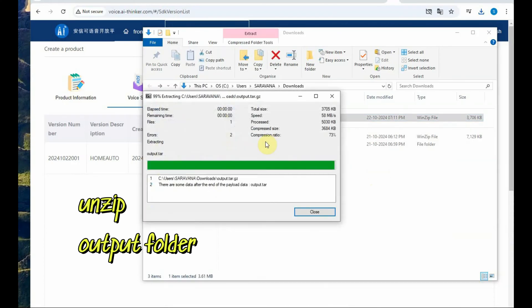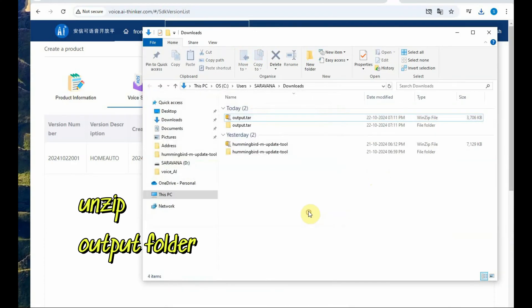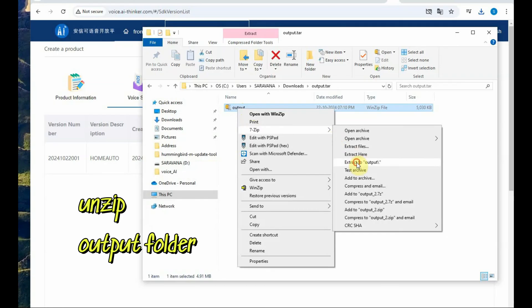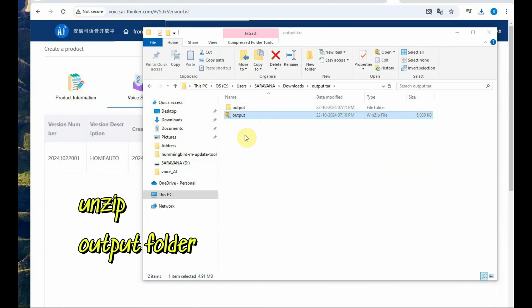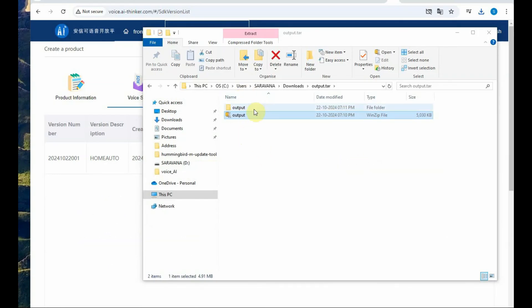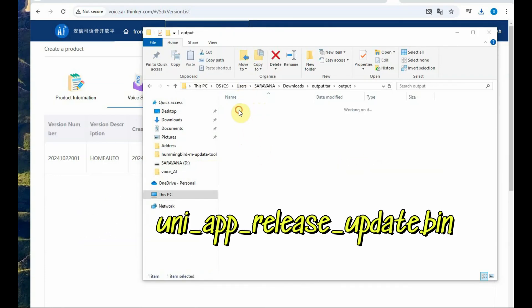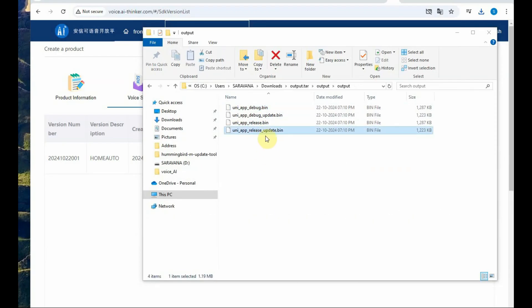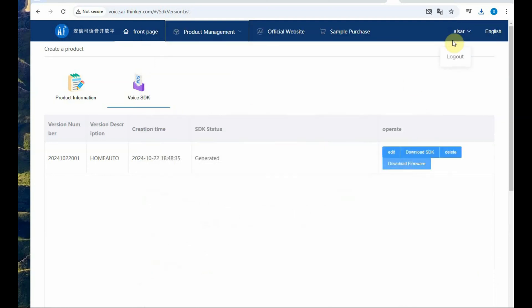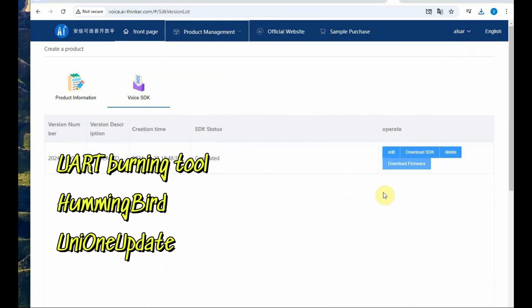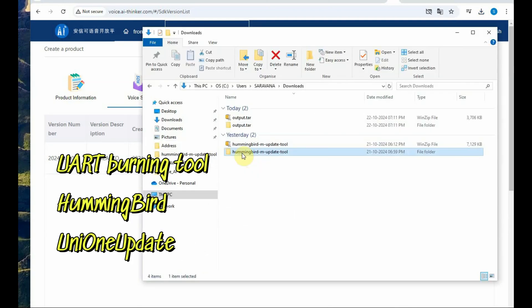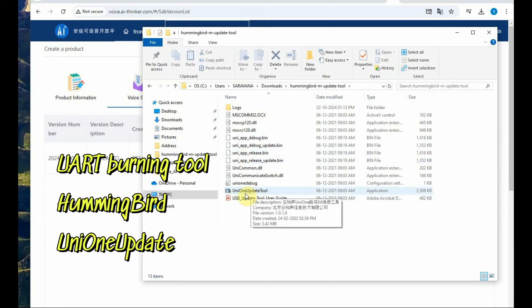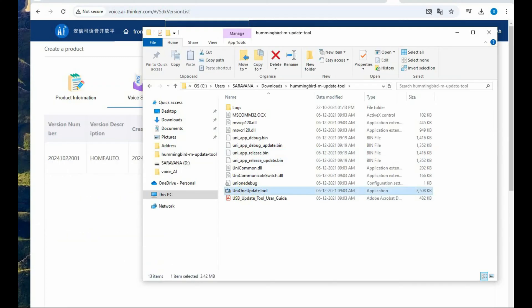Click on download firmware, not the SDK. You click on download firmware, you will get an output zip file. Unzip the output folder, you have to do it twice. Unzip and inside this output folder you see this file uni underscore app underscore release underscore update dot bin. So underscore update is a must.